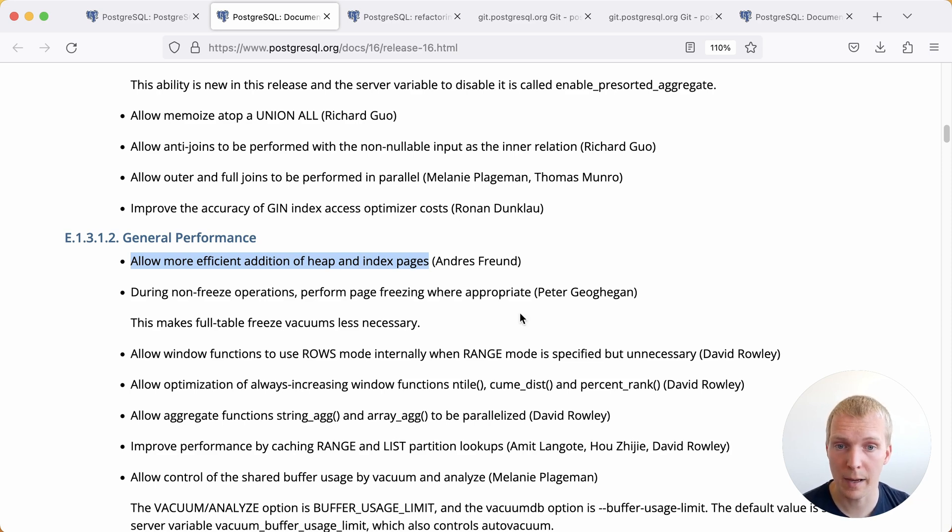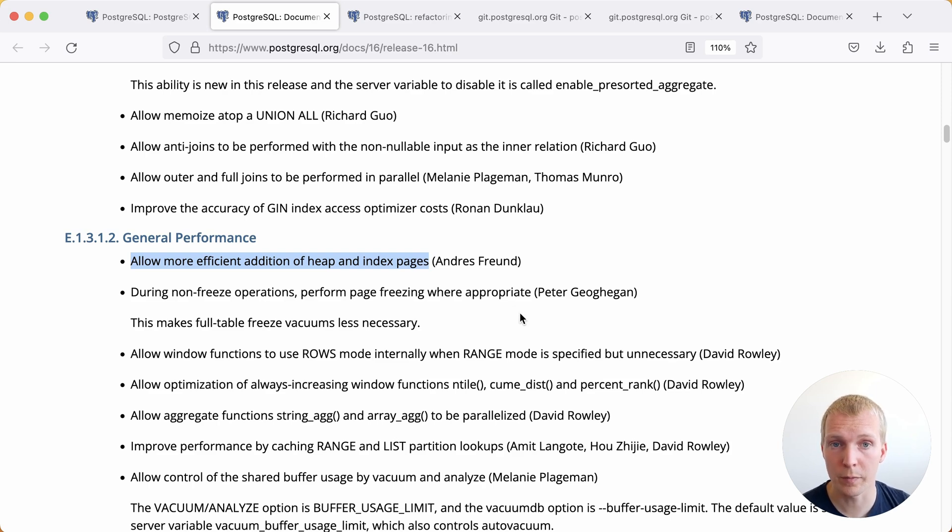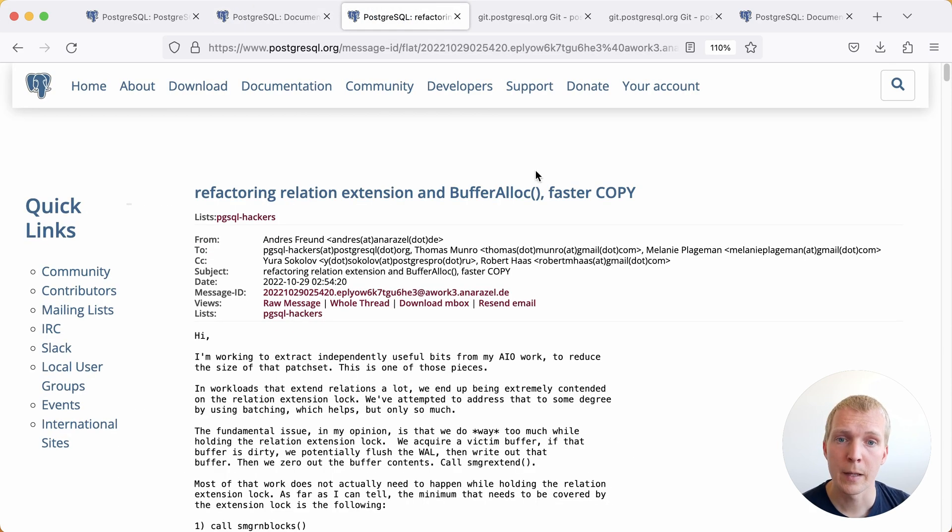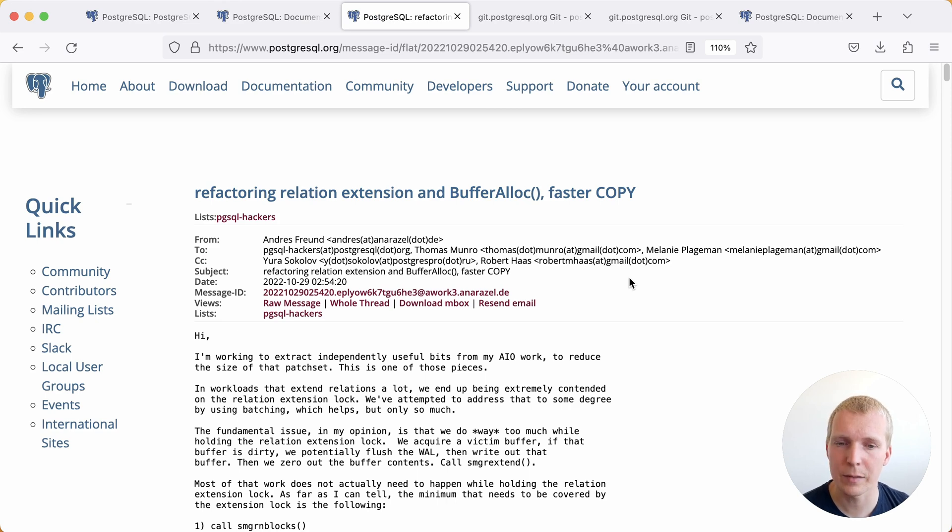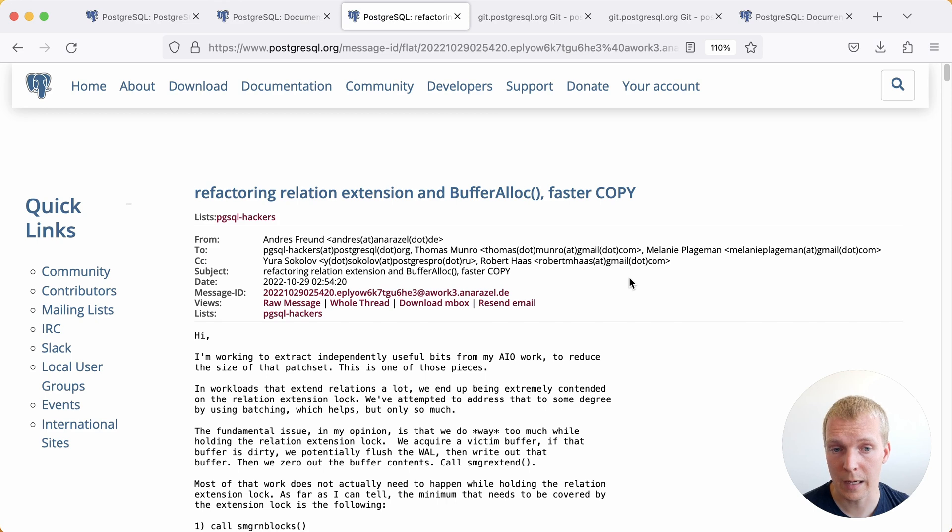This is a patch that Andres finally committed a couple of weeks ago shortly before the feature freeze. The background on this is a longer mailing list thread but the context here is that Andres and team have been working on asynchronous IO in Postgres.